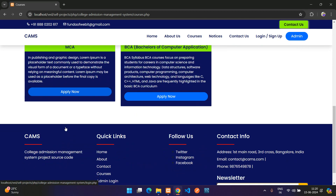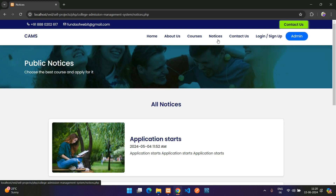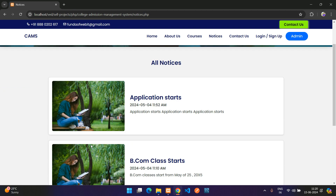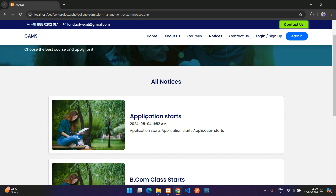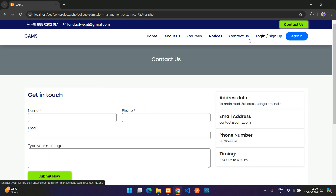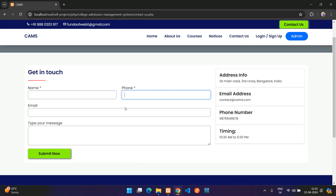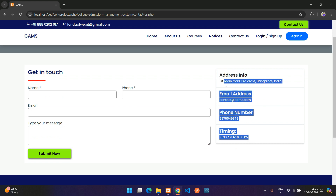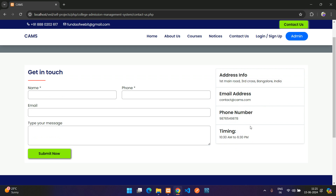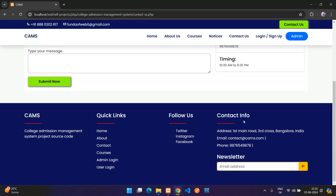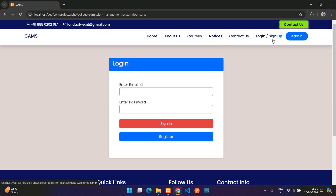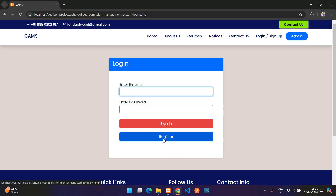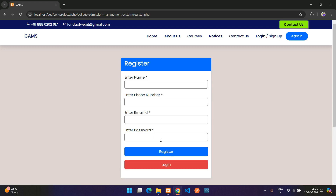In the Notices section, all notices are listed. On the Contact page, you can submit a contact form, and the contact information shown there is manageable from the admin side. There is also a login form with a register button and a separate admin login option.